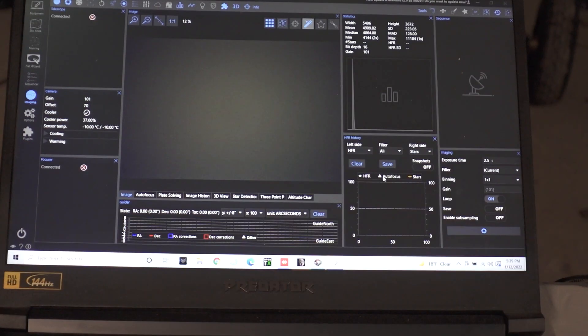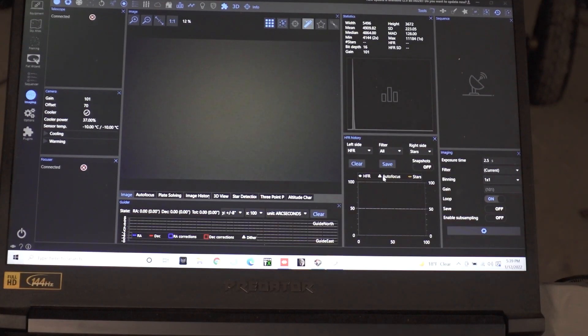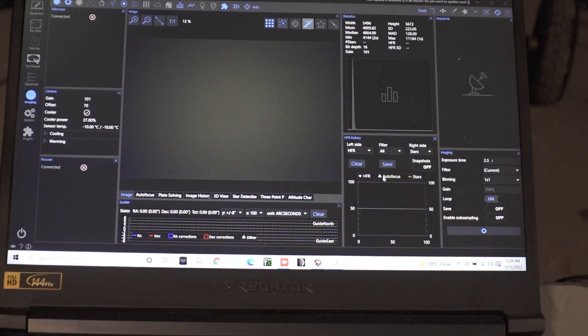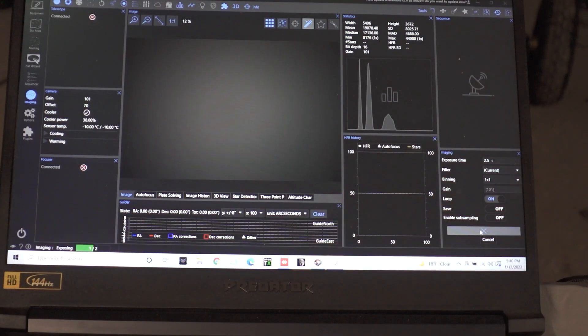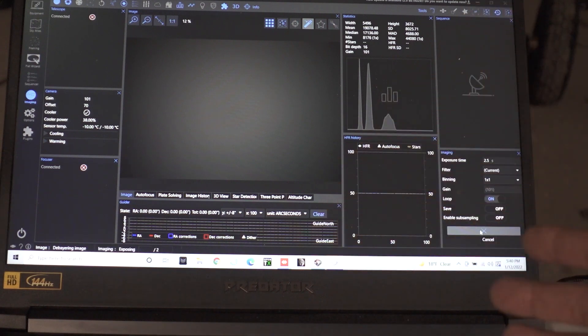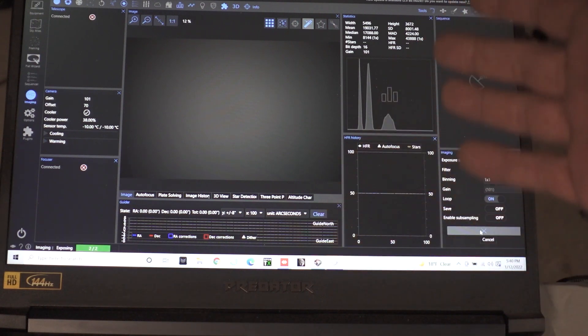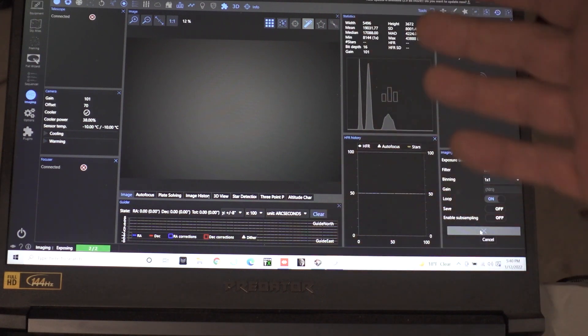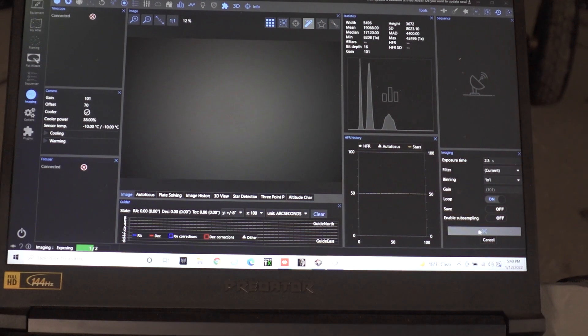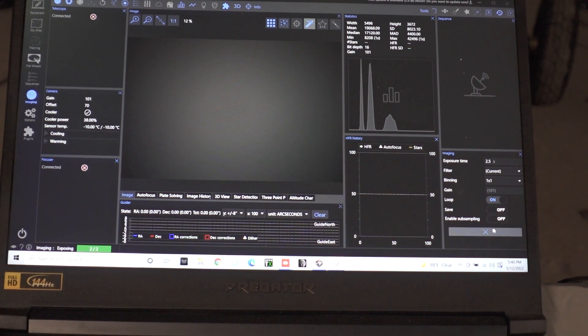Then we'll flip over to the framing wizard in Nina to do that. And now we're coming in at about 19 to 18,000 which is going to be perfect. So we can go ahead and set this baby up.